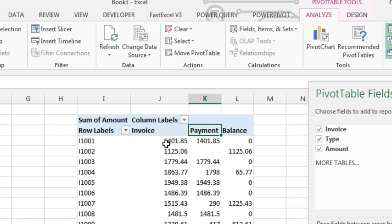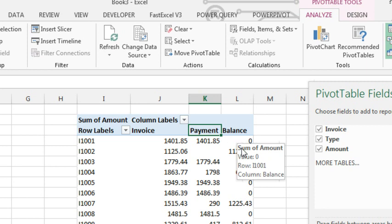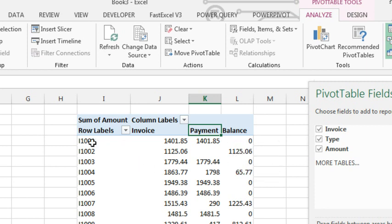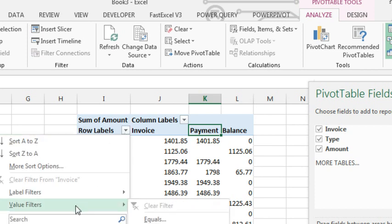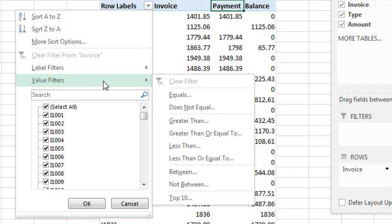Alright, so now we have invoice, payment, and balance, and I need to filter to just the invoices where the balance is non-zero. And unfortunately there is no way to do that. Well,